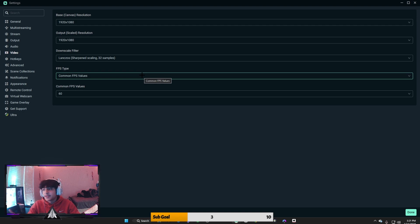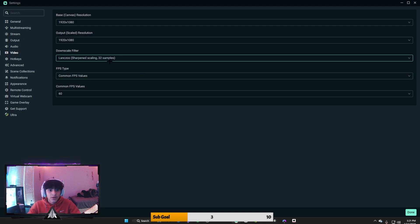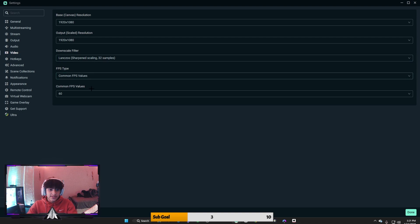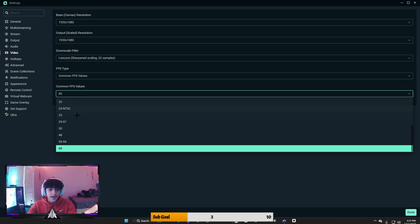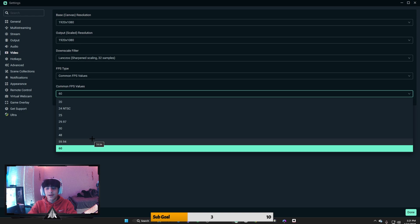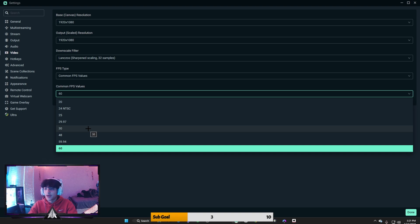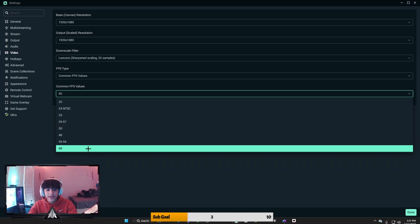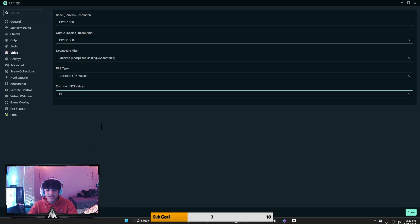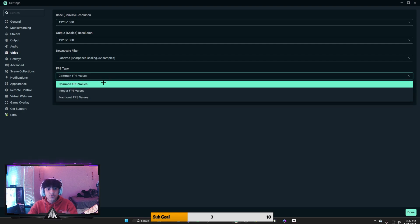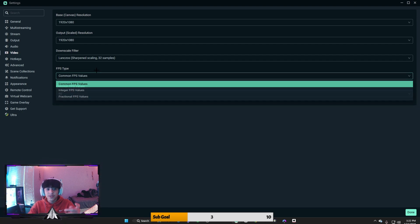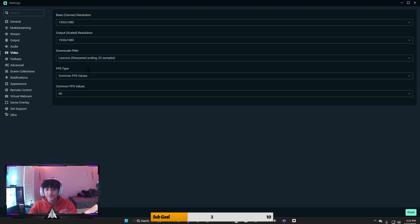Now for your FPS, I always, no matter what PC you have... I mean if your PC is on the very low end, just put it to 30 FPS. But if your PC can handle 60 FPS in game, then just put it at 60 FPS. You want this on common FPS values at all times for FPS type.